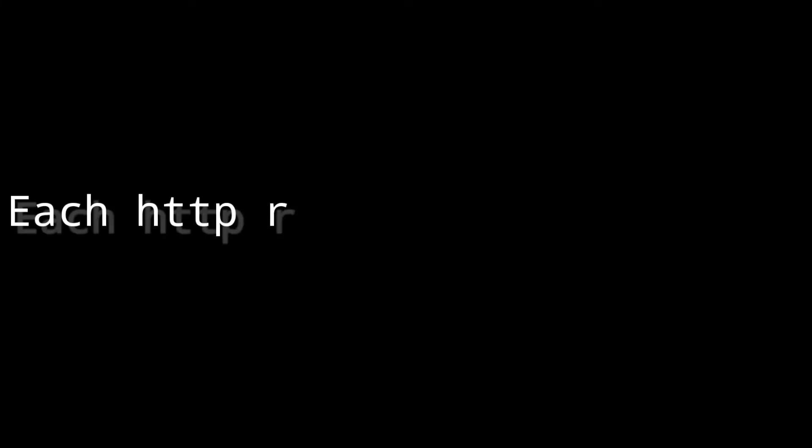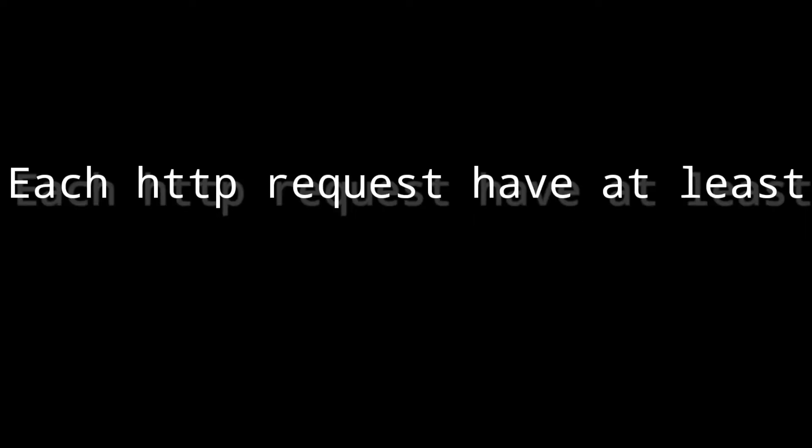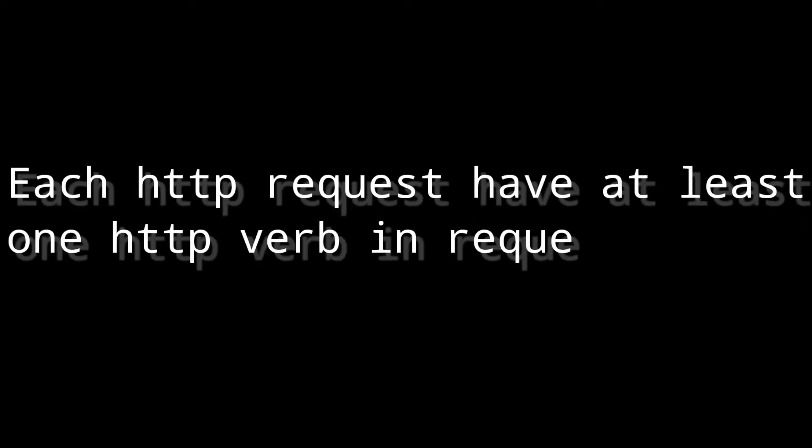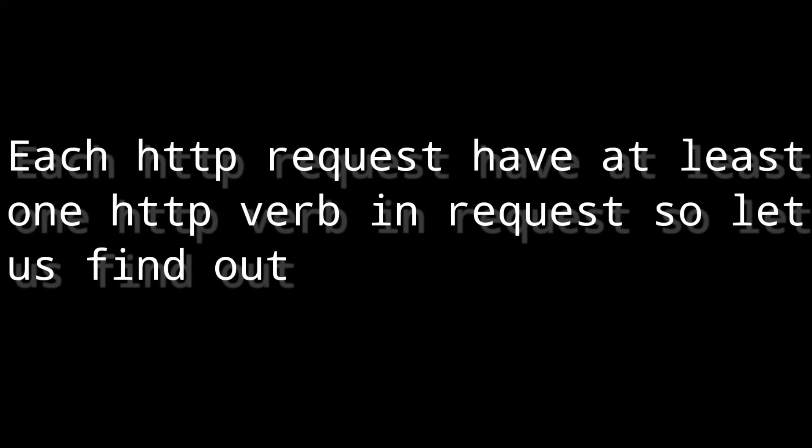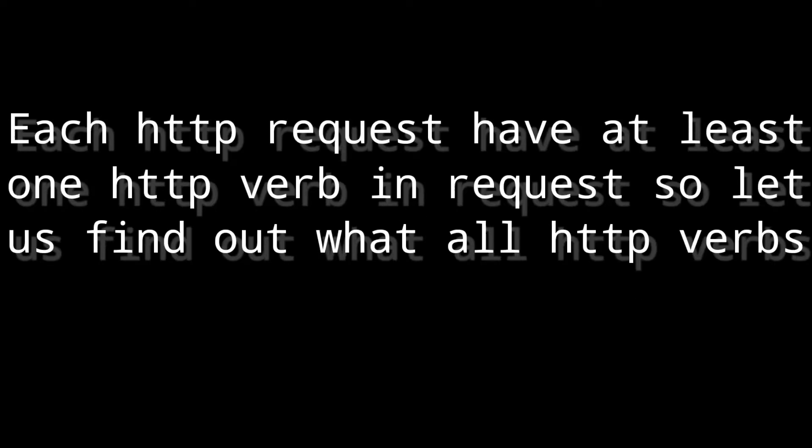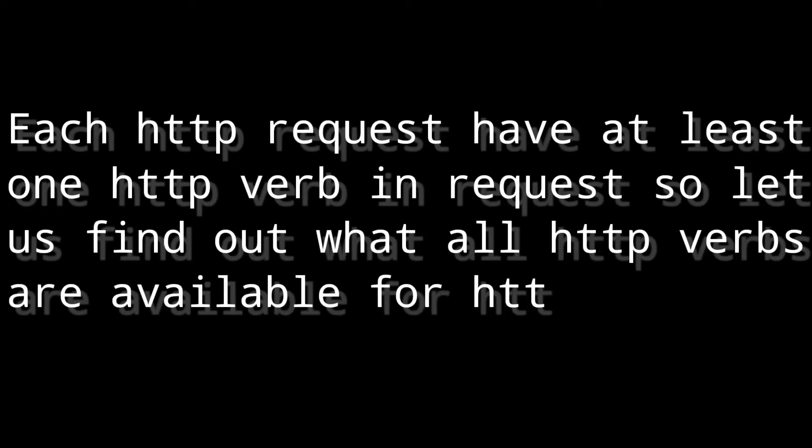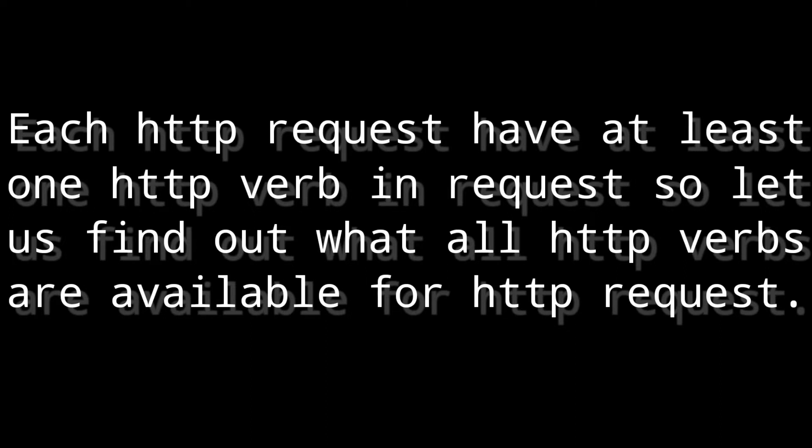Each HTTP request have at least one HTTP verb in request. Let us find out what all HTTP verbs are available for HTTP request.